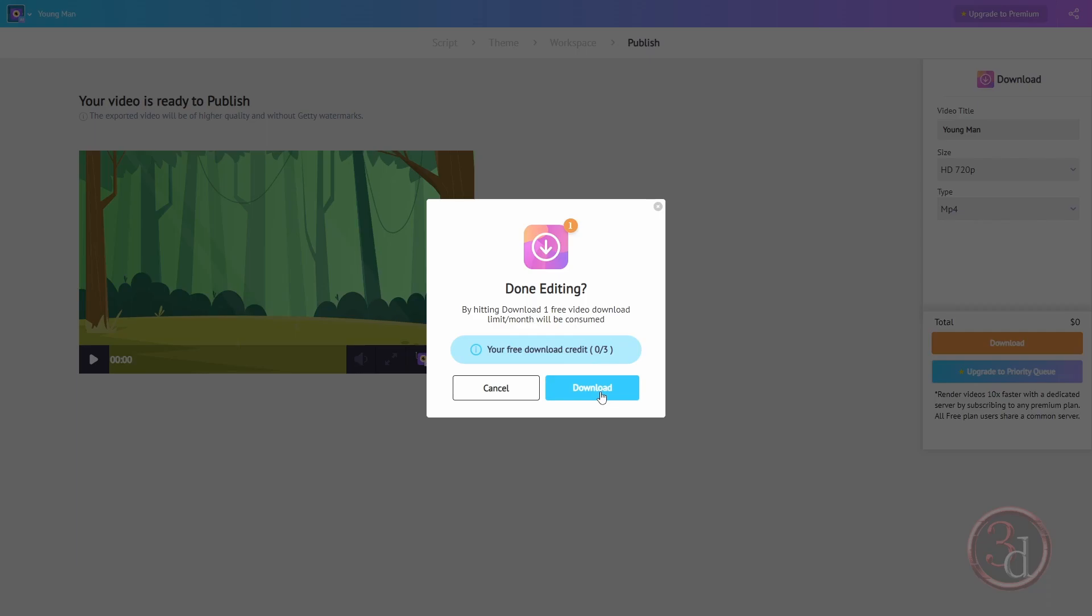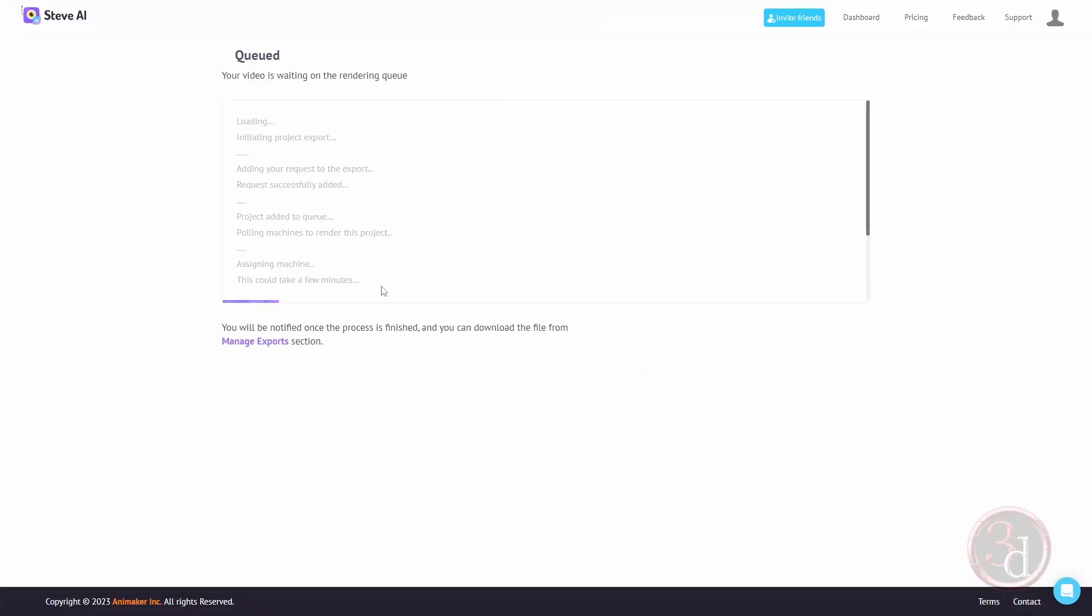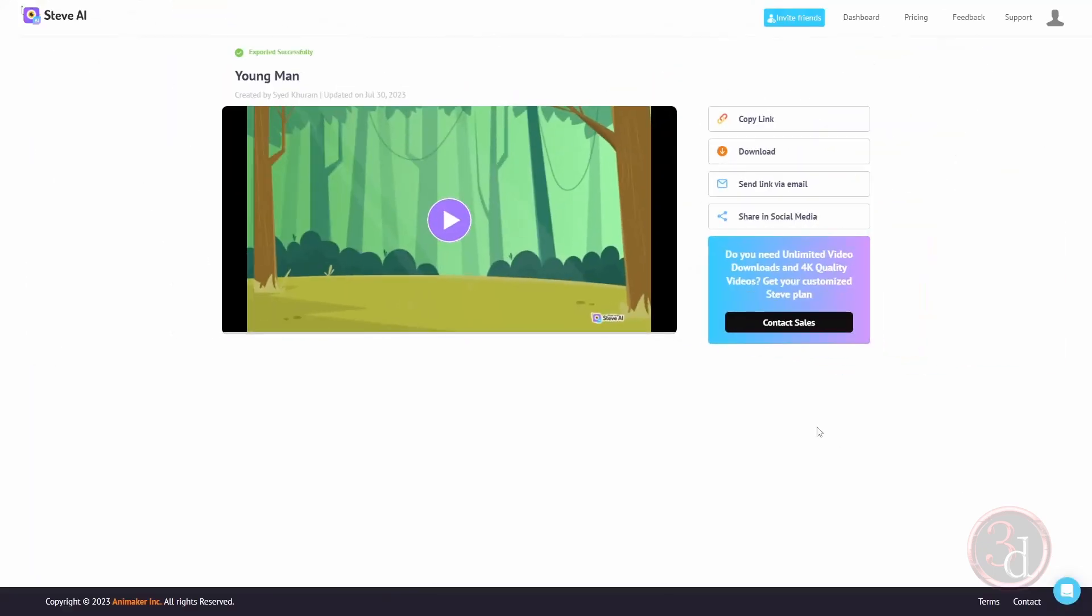The video rendering is in queue and it will notify once it's ready for download. All right, so the video is ready to download. Either I can copy the link or click on download. I'll click on download.